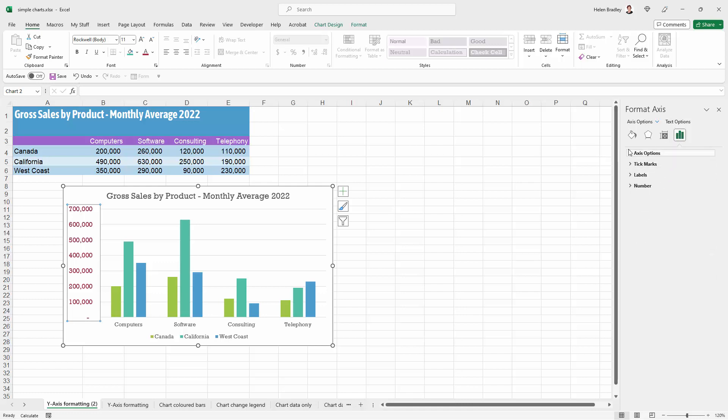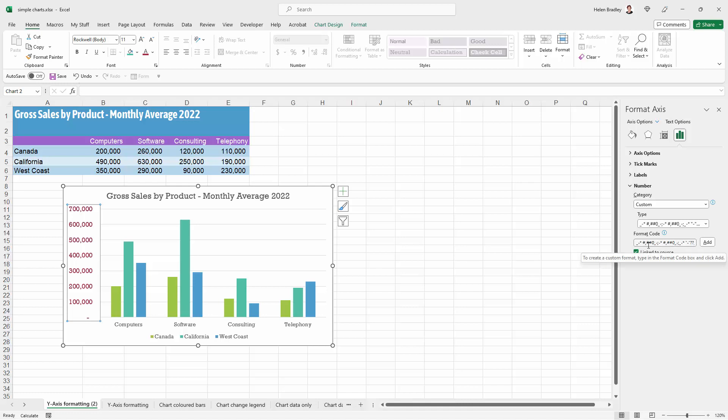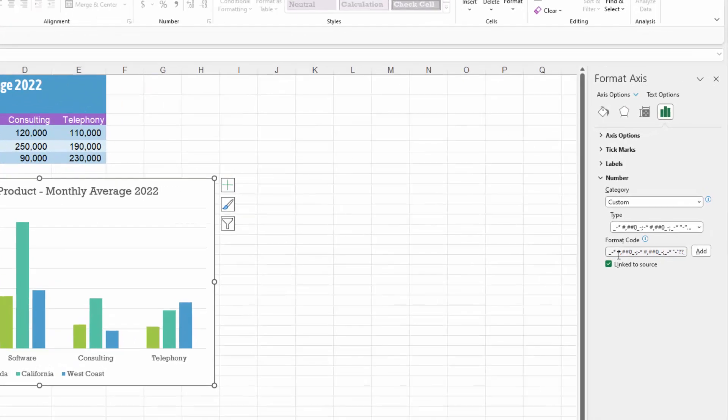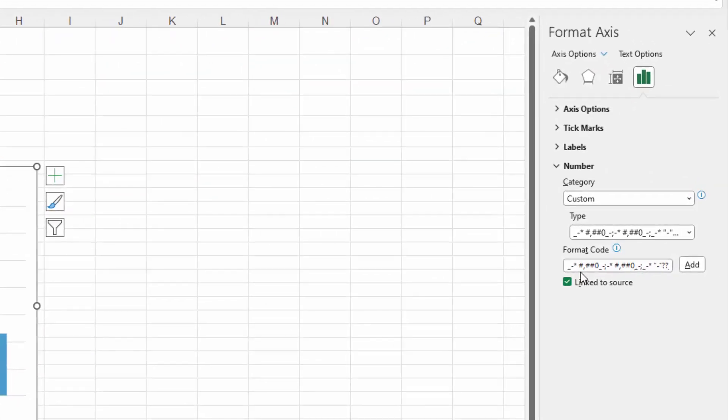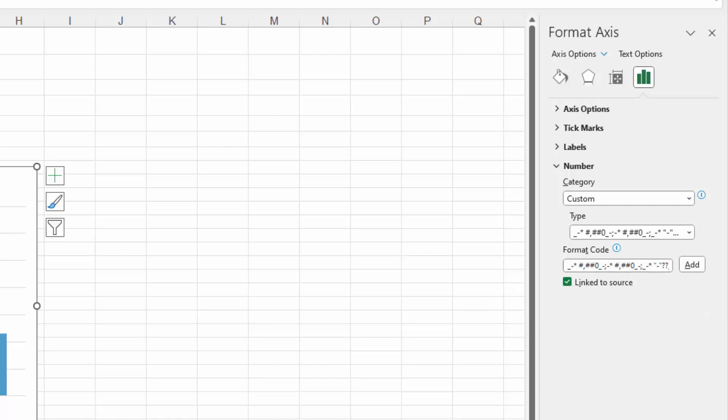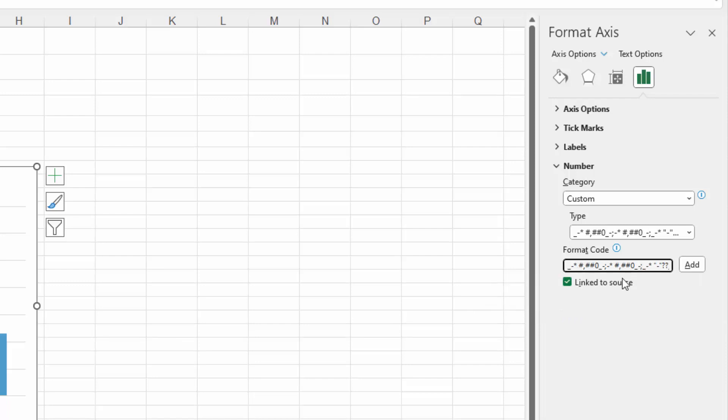Now I'm just going to close most of these up because the one we want is number. And what we're going to do is type in here our own format code, but we are going to make note of how the numbers are formatted right now because that's going to make life a little bit easier. The bit that we're interested in is this hash symbol, a comma, two hash symbols and a zero, and that's controlling how these numbers look.